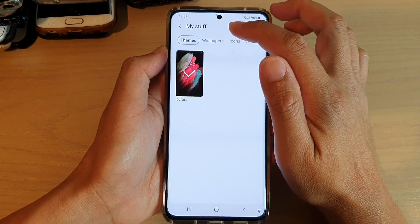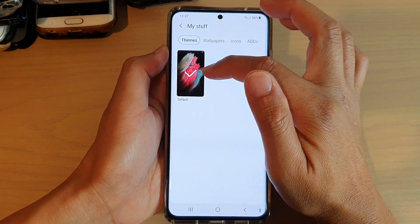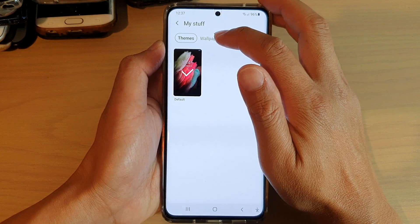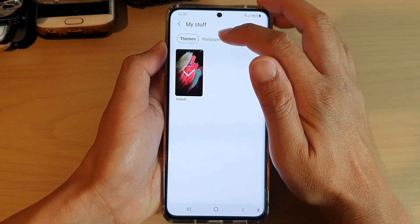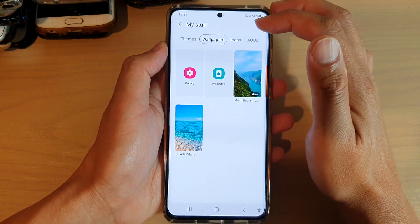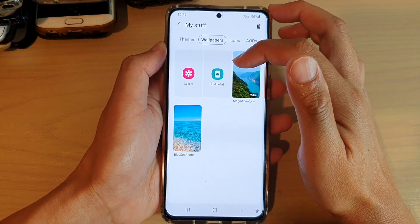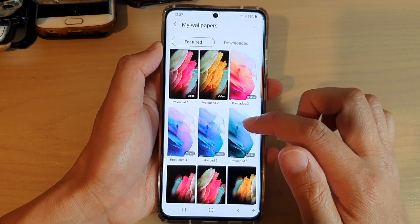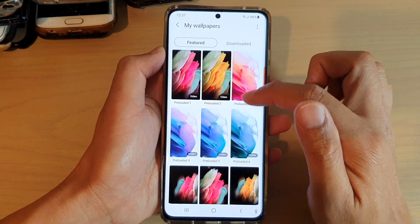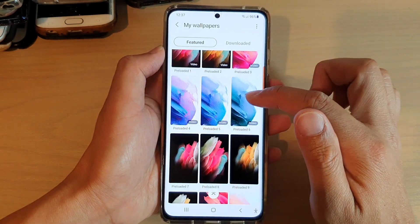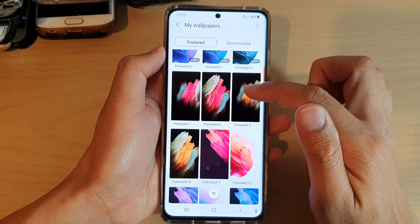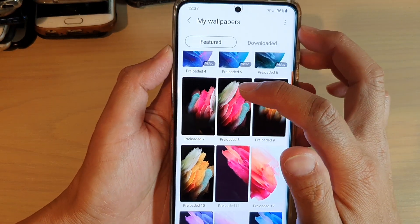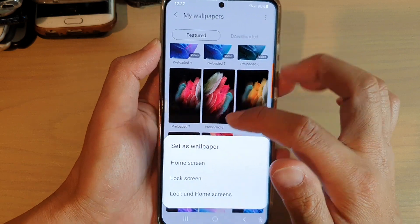In My Stuff you can see the default right here — it has a default background wallpaper. You can also tap on the Wallpapers tab at the top and then tap on Preloaded. In here are all the default wallpapers you could use, and the default is this one here — it has a red kind of painting on it.